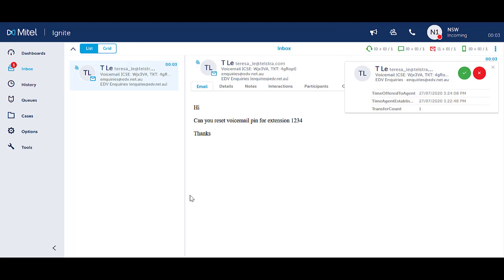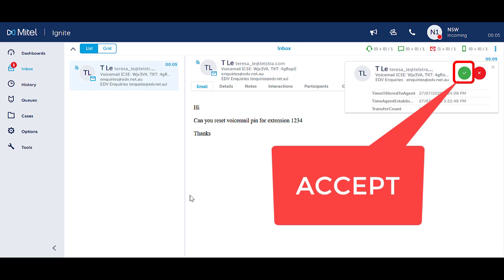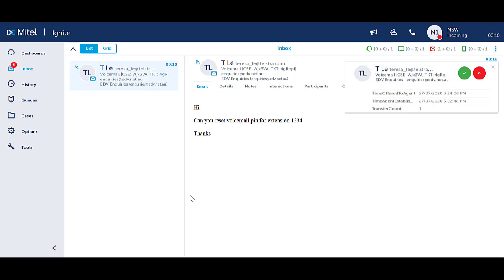Incoming emails will ring to your inbox on Webignite. To answer from Ignite, click on the green accept checkbox that appears in the notification in the top right hand corner.